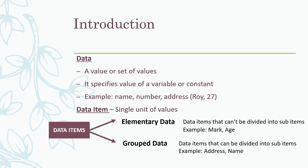Next is data item and it is a single unit of values. There are two types of data items: elementary data items and grouped data items. Elementary data items means we cannot divide these data items into sub-items. For example, mark. We cannot divide mark again. Age is also not divisible.